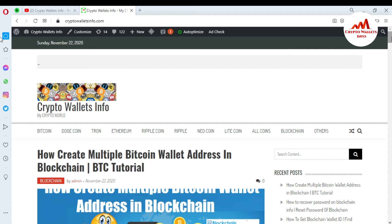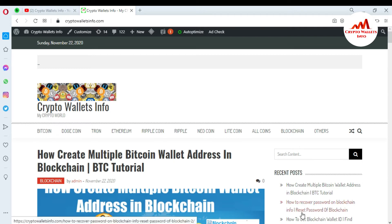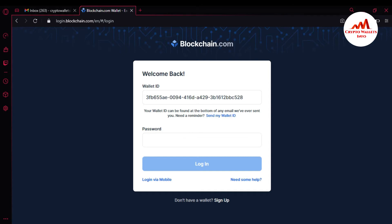Now I'm going to open my blockchain website. Today I am going to access my account without 2FA verification. If you have enabled your 2FA verification of Google Authenticator, let's suppose you lost your mobile or it was snatched — how can you access your blockchain account if you have funds? Watch this video till the end to get the information.